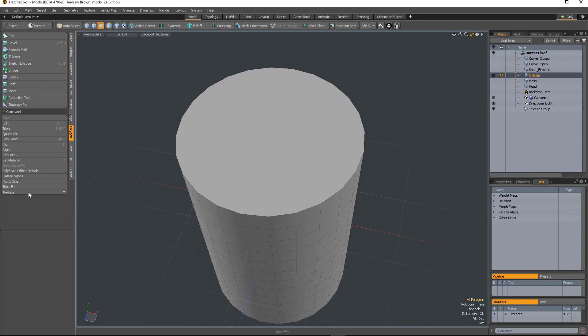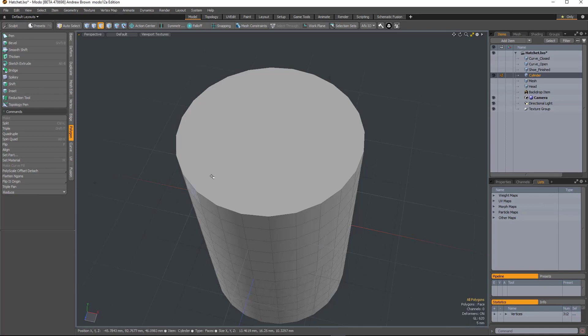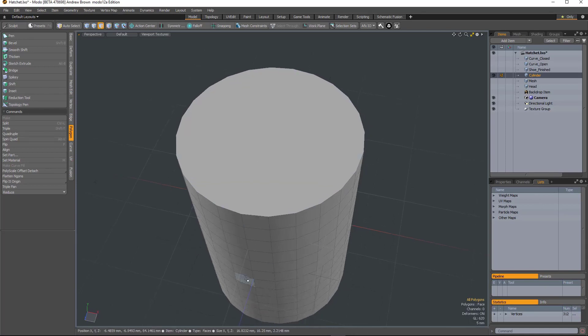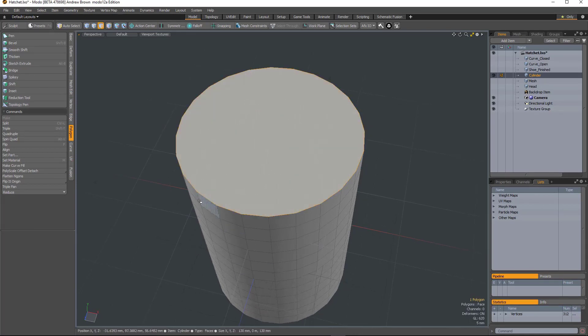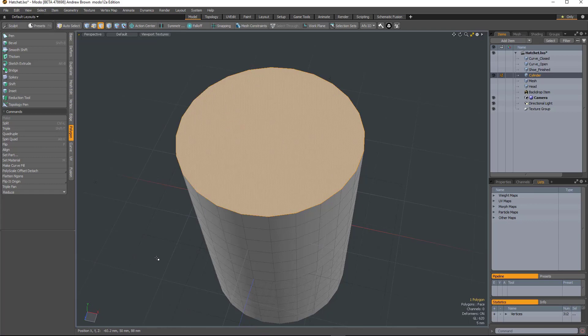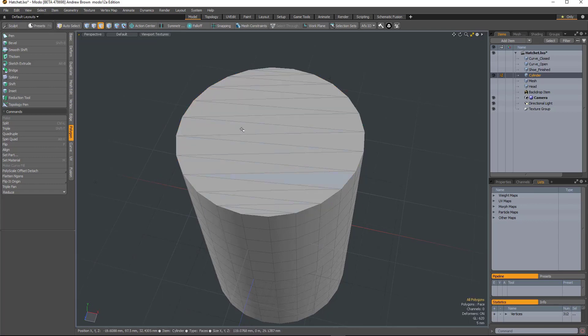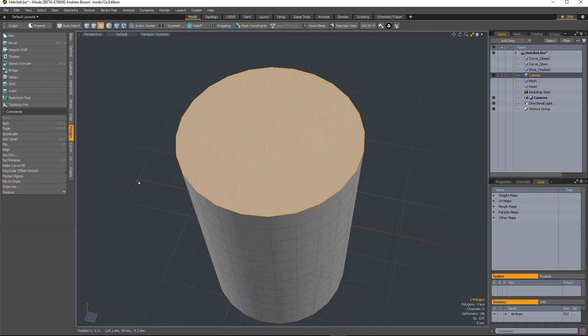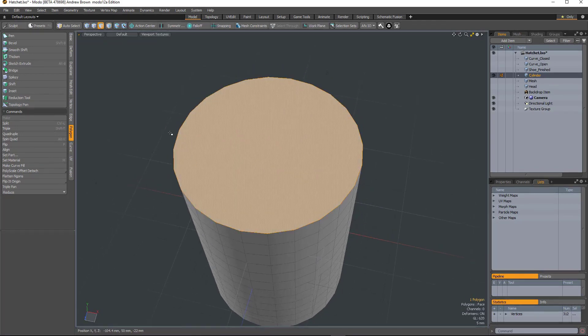So the last one on this bunch is Triple Fan. And this is an alternate method for triangulating polygons. So this big N-gon on top of the cylinder, the normal triangulation tool gives you that kind of polygon layout, which might not always be ideal.